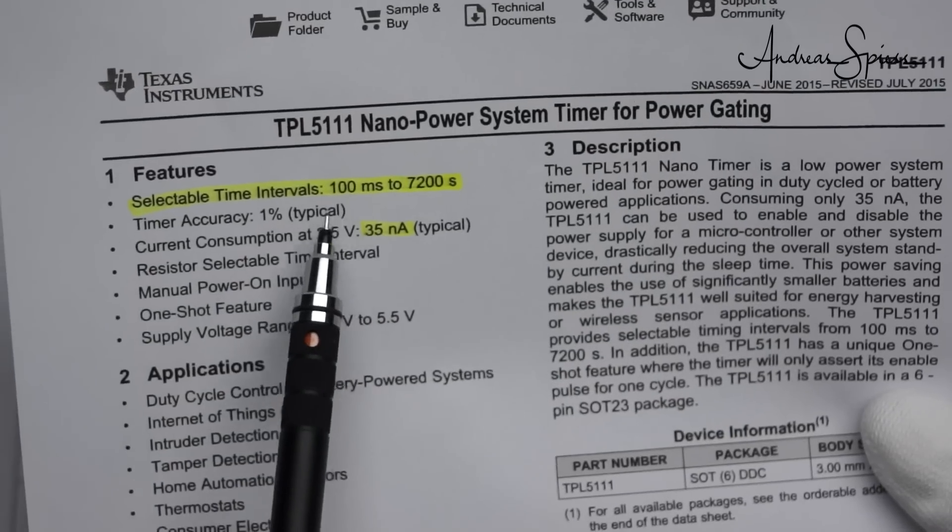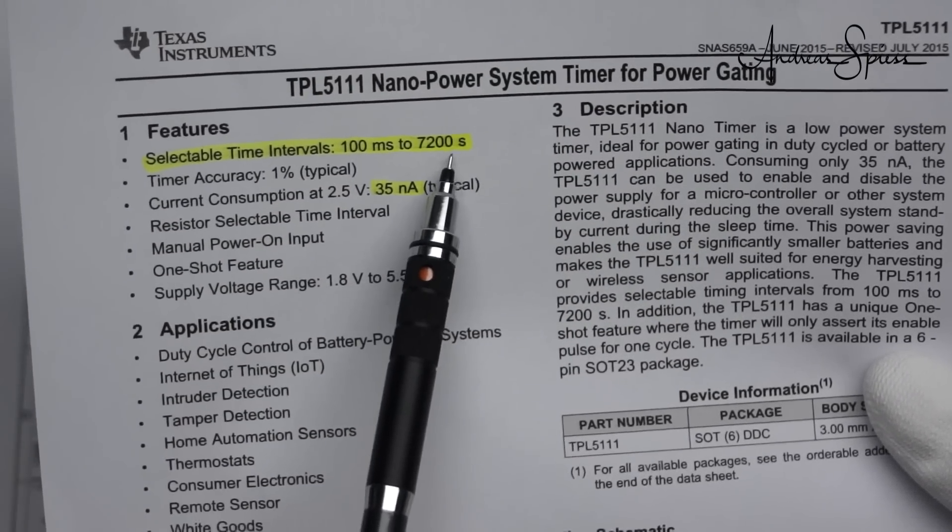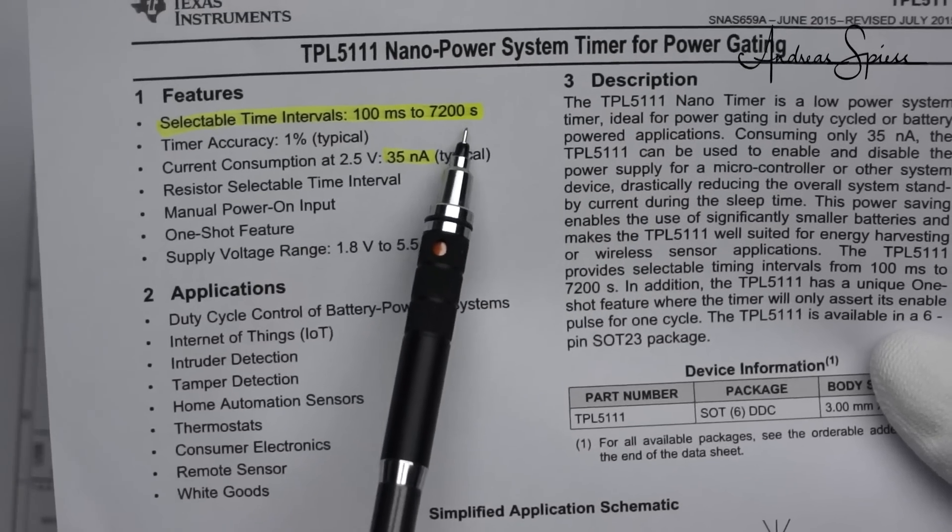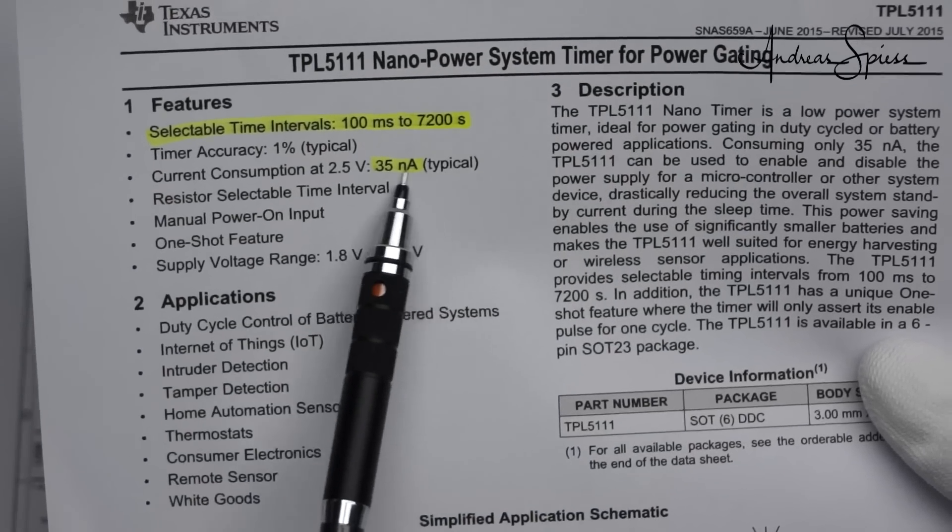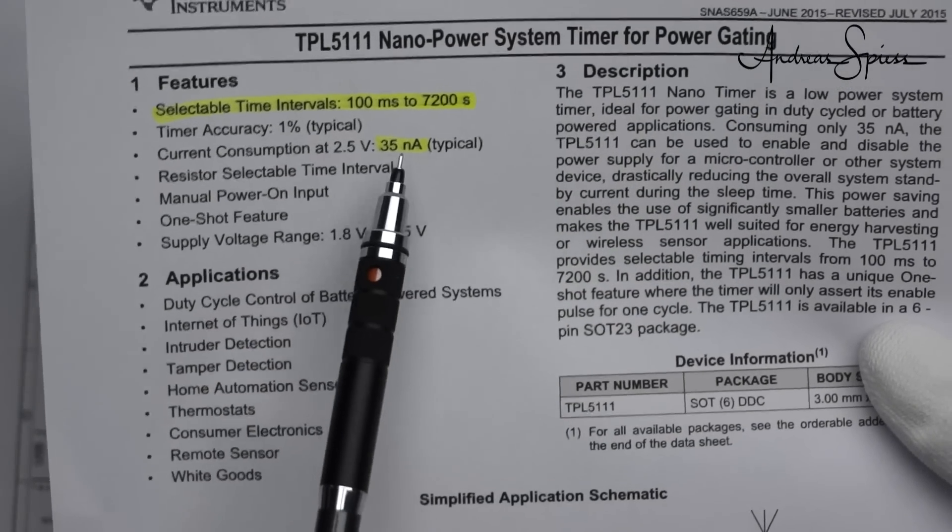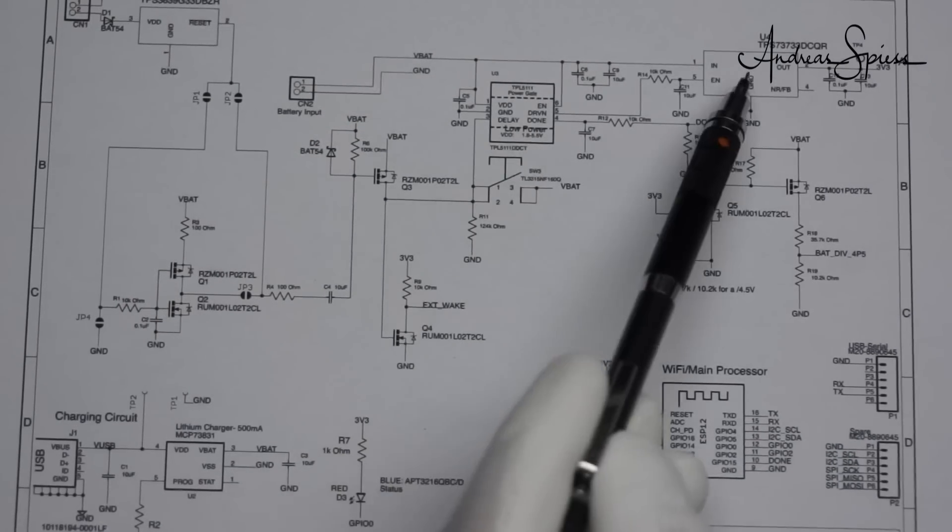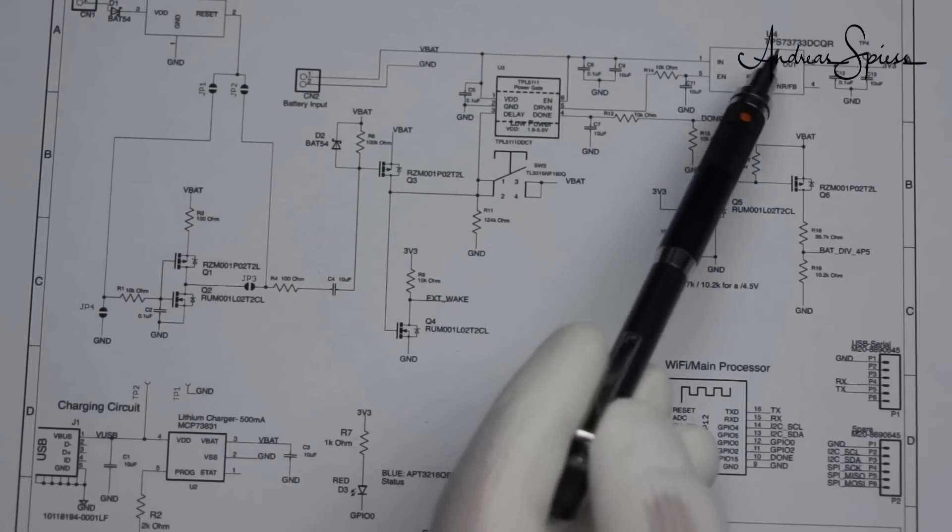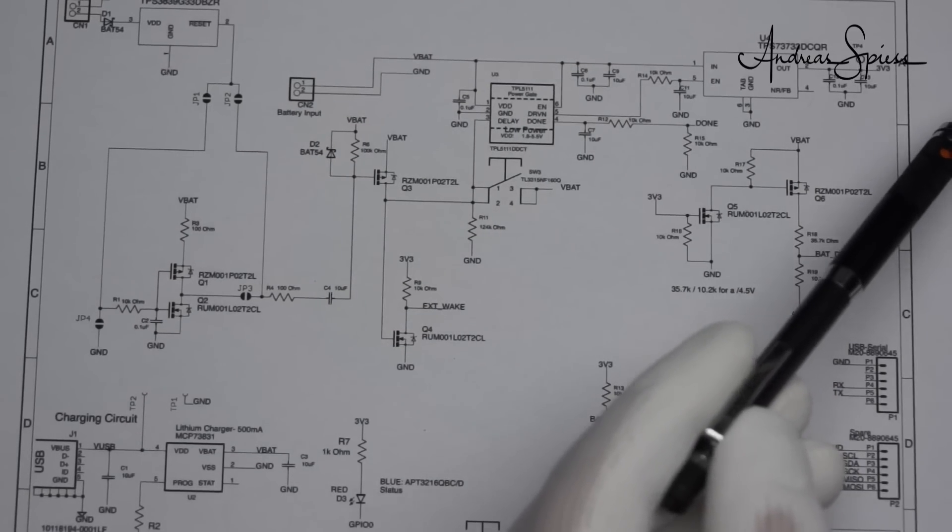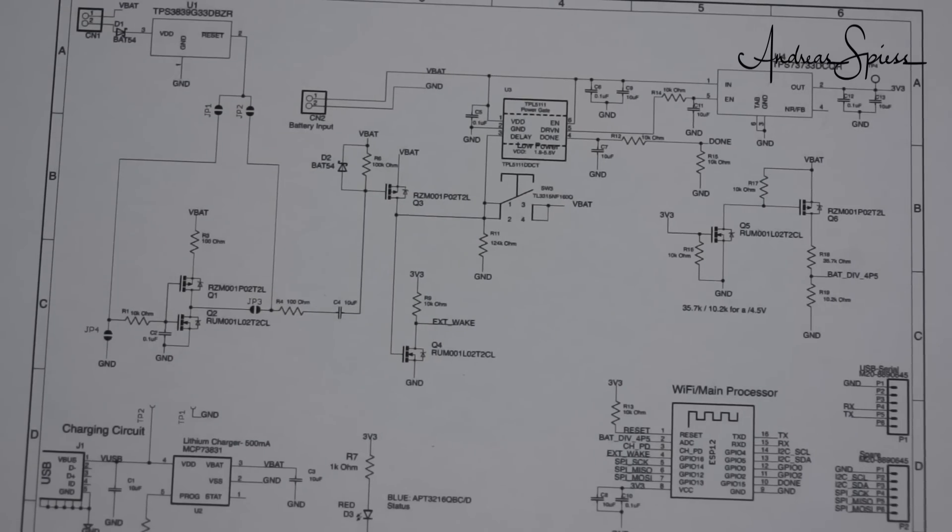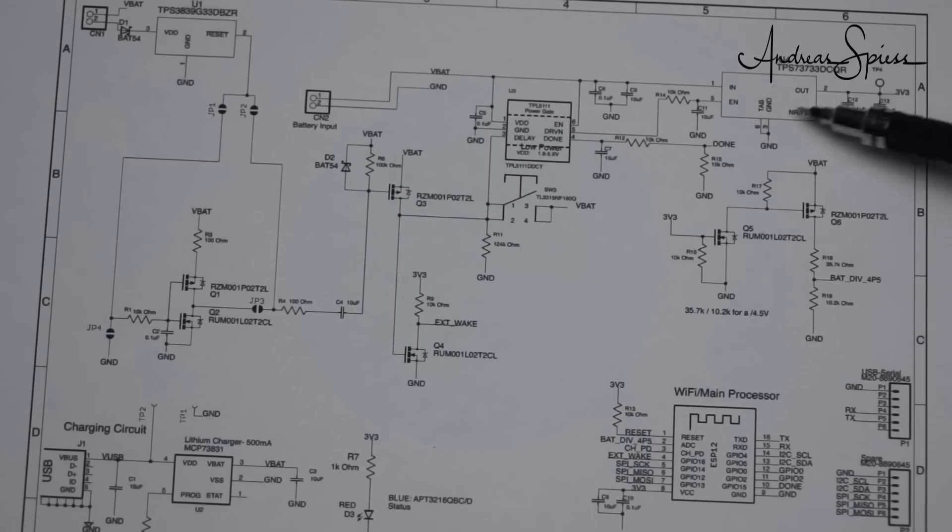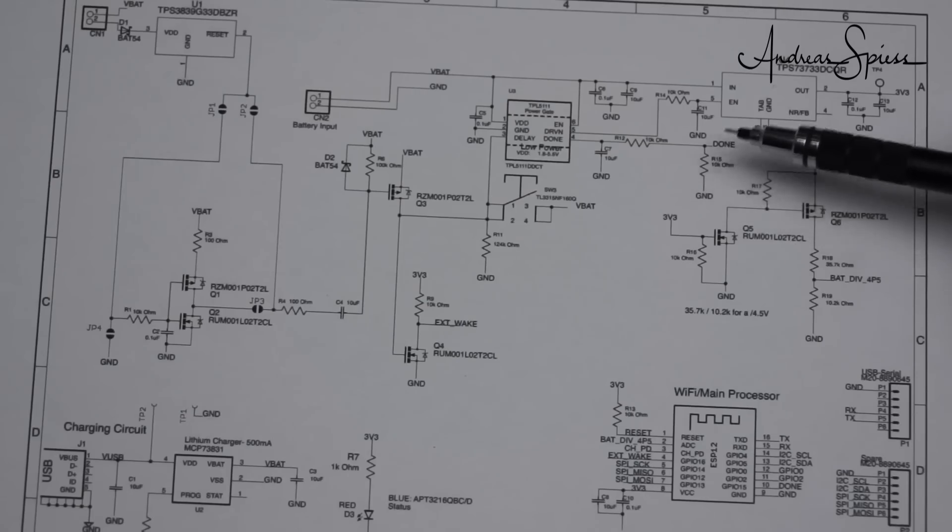This timer can wake up our LDO for example every hour. You can choose the time from hundred milliseconds to seven thousand two hundred seconds, which is I think two hours, and it also has only 35 nano ampere typical current consumption. So every hour it kicks this LDO, the LDO powers on and the ESP8266 boots and does its thing. When the ESP did its thing, it just pulls this done and then the LDO is switched off and we are again in deep deep deep sleep, only below one microampere.